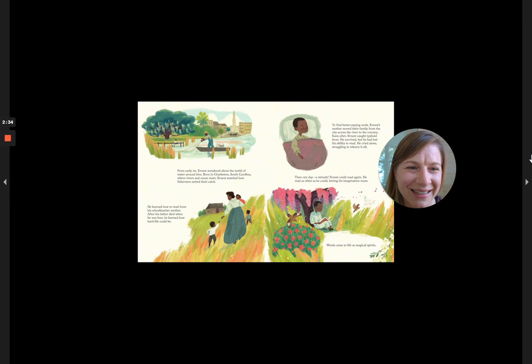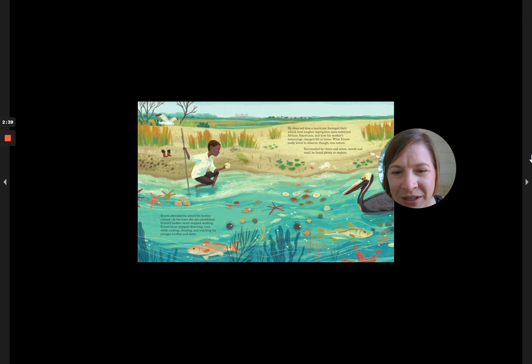Ernest attended the school his mother created, in the town she also established. Ernest's mother never stopped working. Ernest never stopped observing, even while cooking, cleaning, and watching his younger brother and sister.